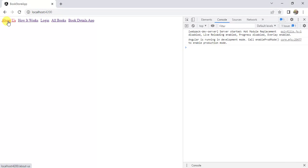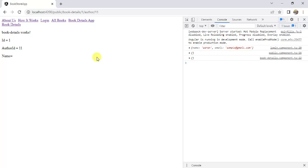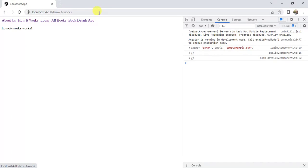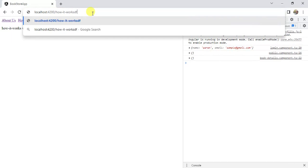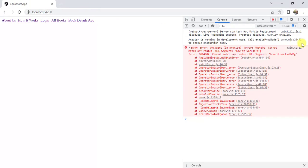We click 'About Us', 'How It Works', 'Login', 'All Books', 'Book Details' — everything is working fine. Now, what will happen if we add some extra text in the URL and press enter? We get an error in the console window: 'Cannot match any route.' Whatever we write in the URL does not match with any route in this application.